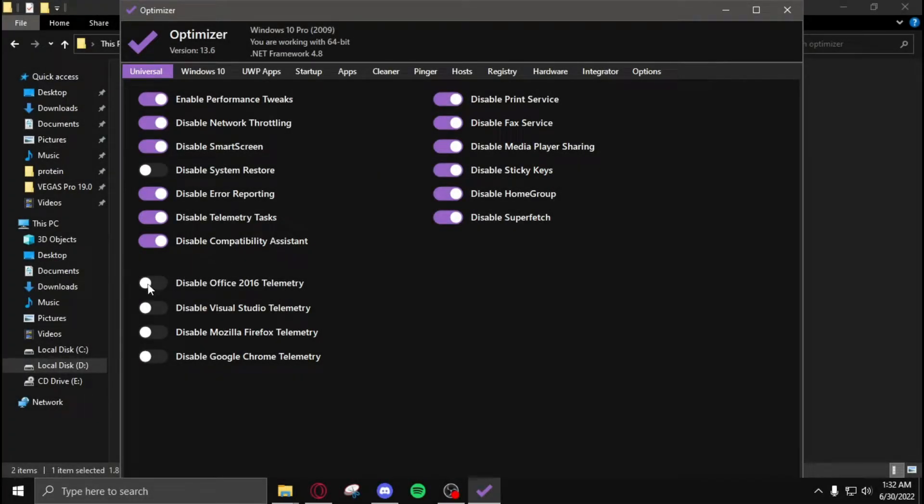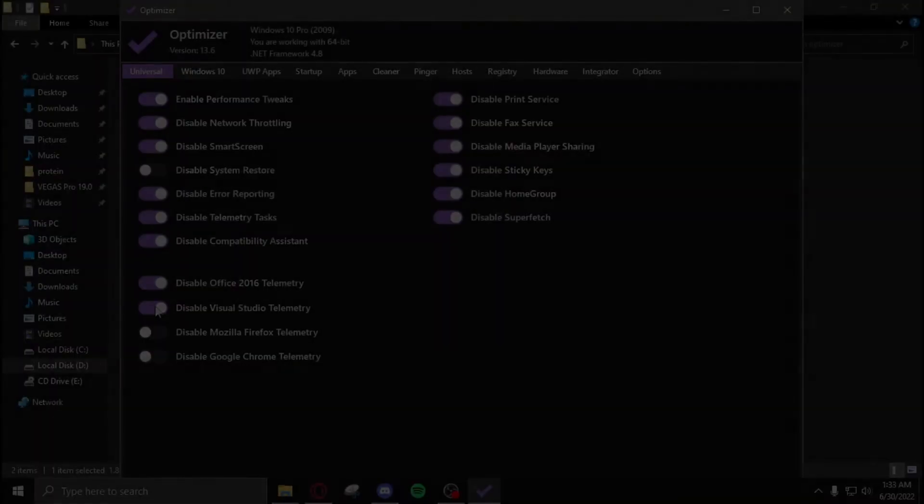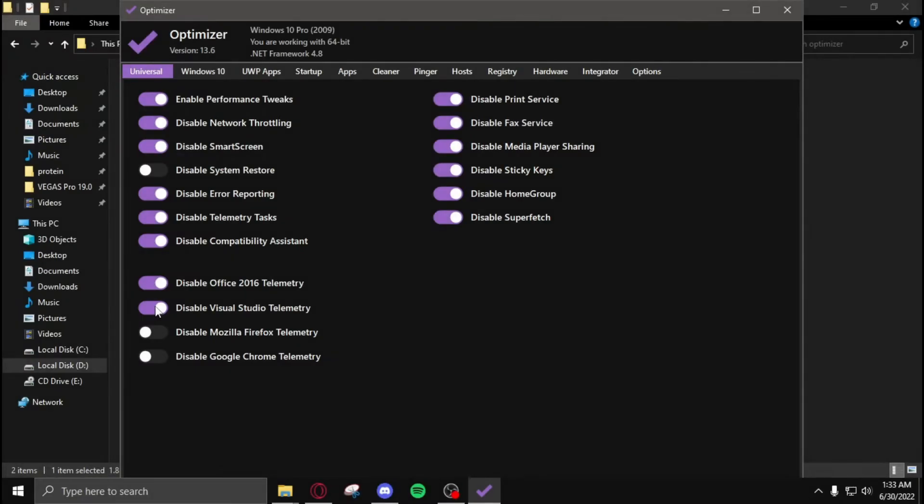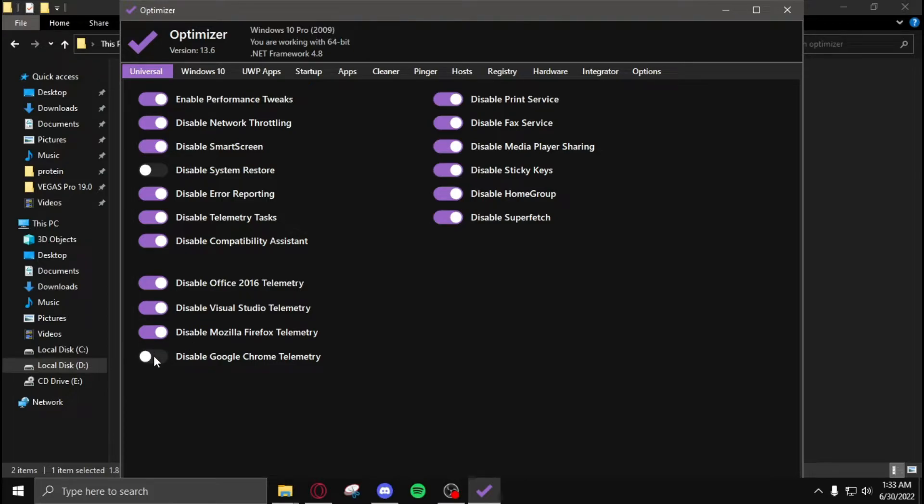After doing all these settings, move down and disable Office 2016 telemetry, disable Visual Studio telemetry. If you use Google Chrome or Firefox, do not disable any of these - personally I don't use them, so I'm going to disable both. Then you're done with the universal settings.